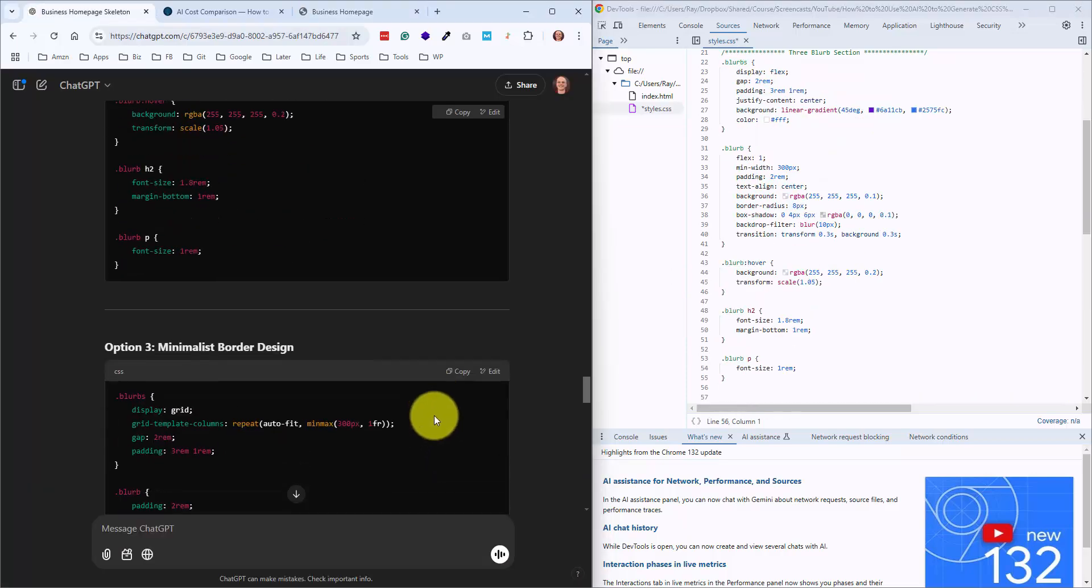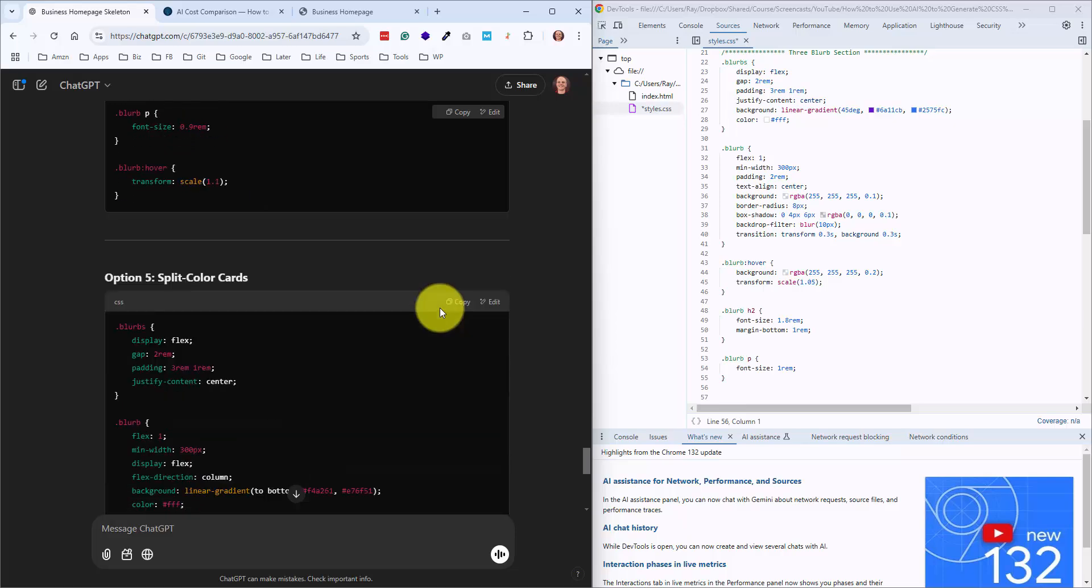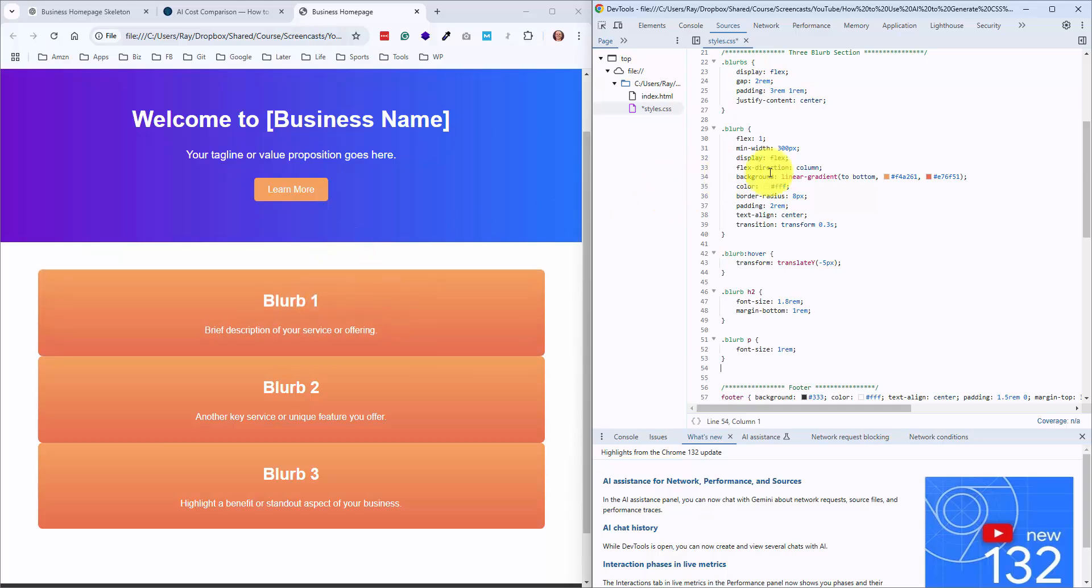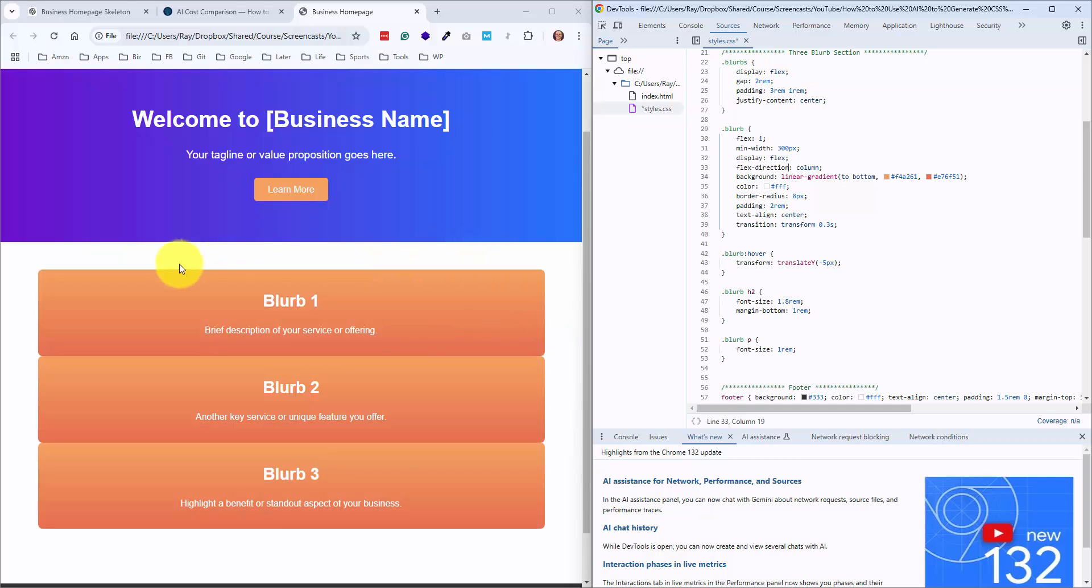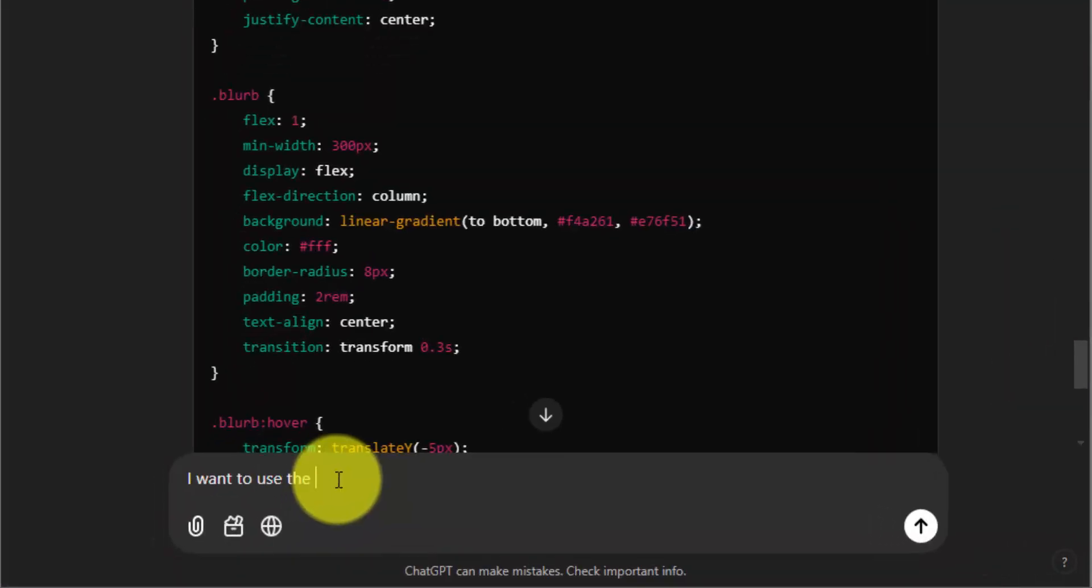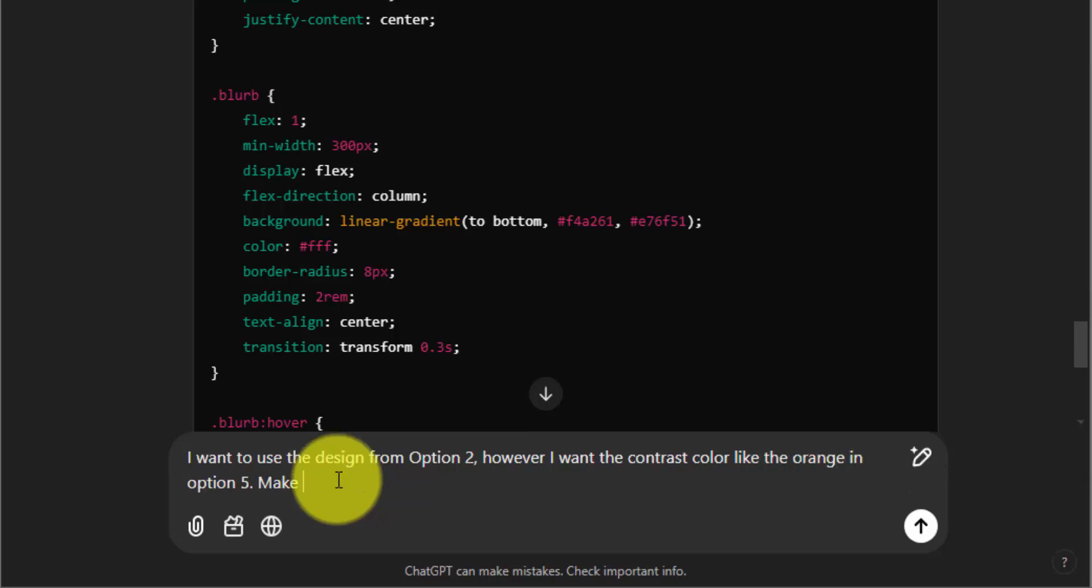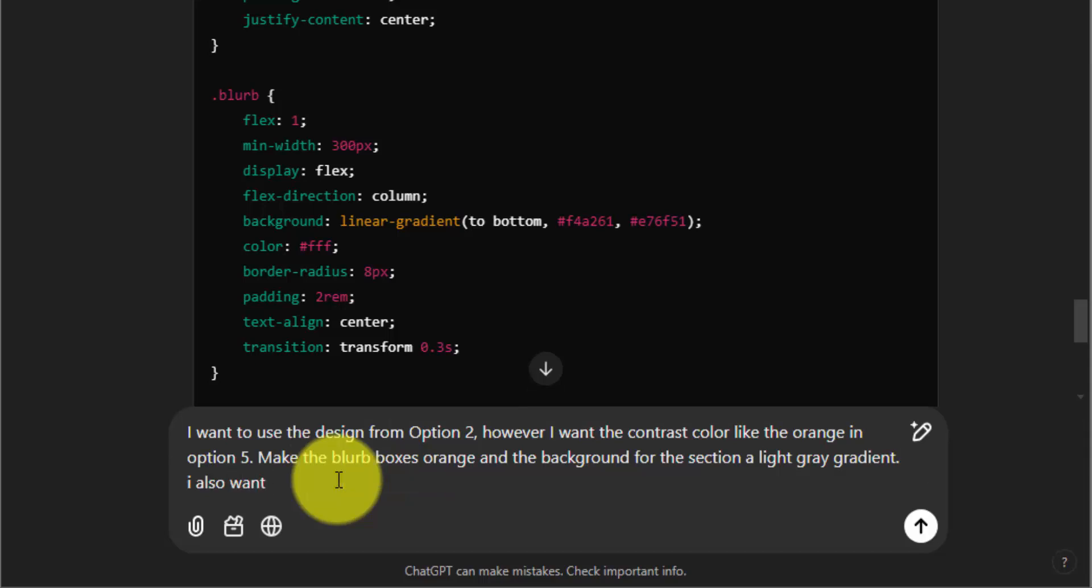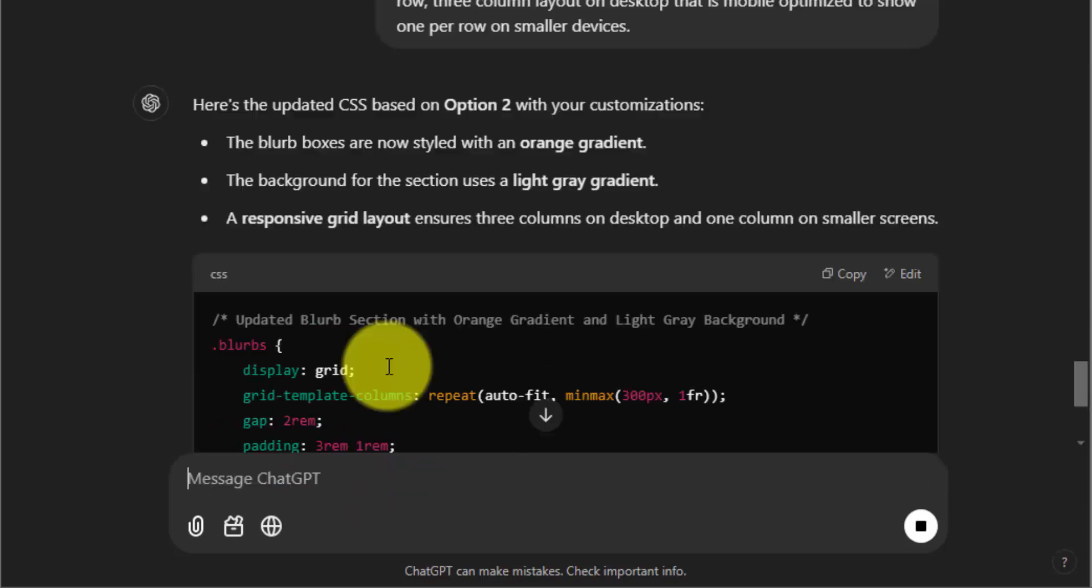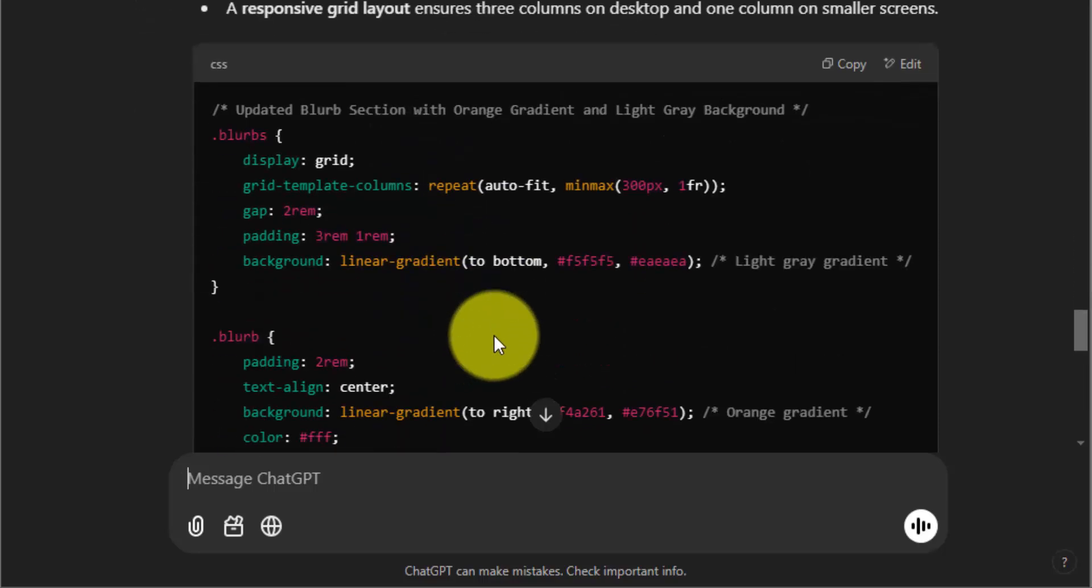And then let's go back and copy option five again. And what I'm going to try and do is merge these two. So what I'm going to ask for here is this orange contrast color. But I do like on the second option how it had the different background color as opposed to white. So I'll say I want to use the design from option two. However, I want the contrast color like the orange in option five. And I'll say make the blurb boxes orange and the background for the section a light gray gradient. And then I will include the last note to do the positioning. I also want a one-row, three-column layout on desktop that is mobile optimized to show one per row on smaller devices. So I think this will be good enough.